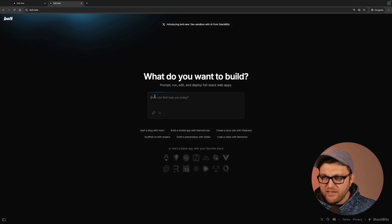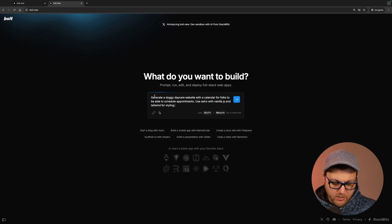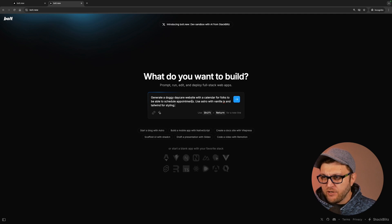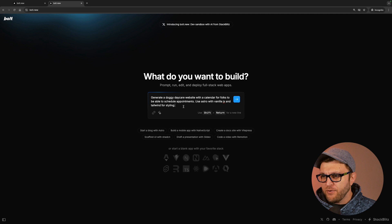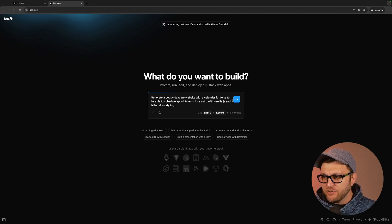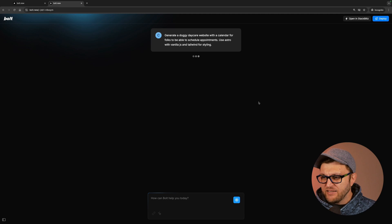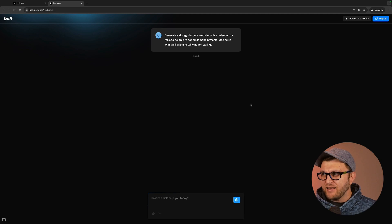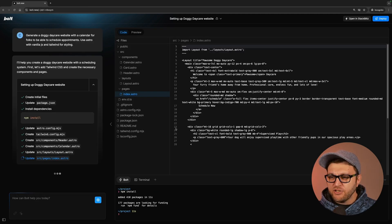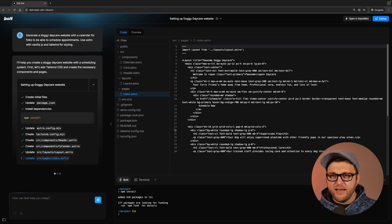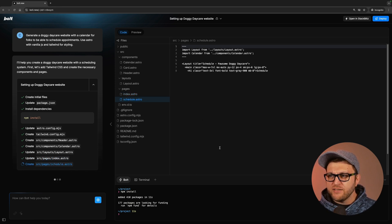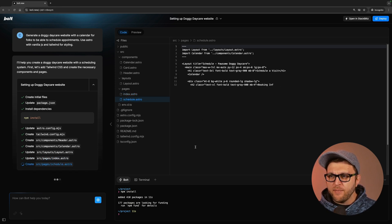So now that I'm signed in, let's go ahead and check it out. I'm going to add a prompt: generate a doggy daycare website with a calendar for folks to be able to schedule appointments, use Astro with Vanilla JS and Tailwind for styling. Let's let it go ahead and do its thing. Now that it's generating a project, I think it's cool that it's able to do that. But it does leave me with one question. Who is this for?